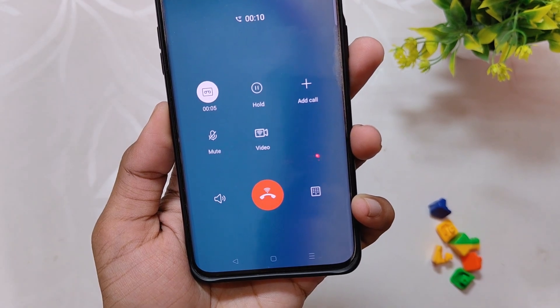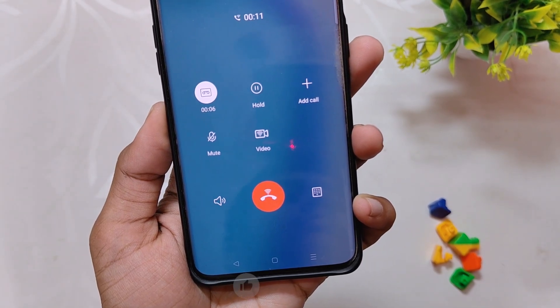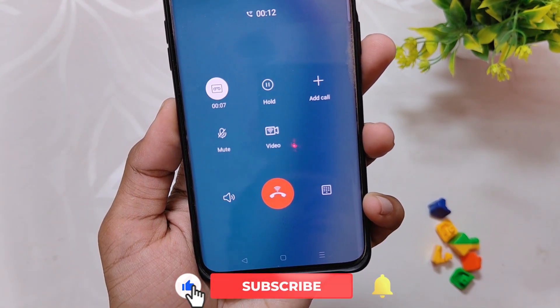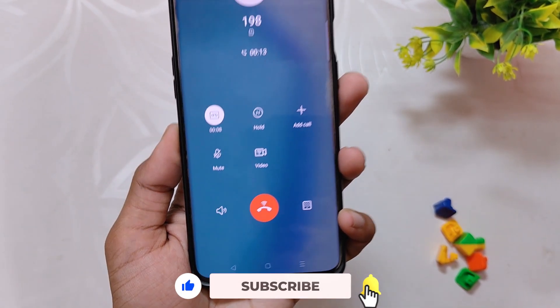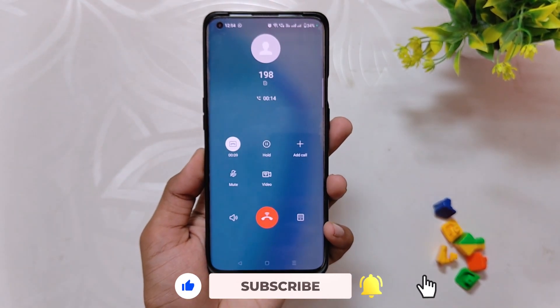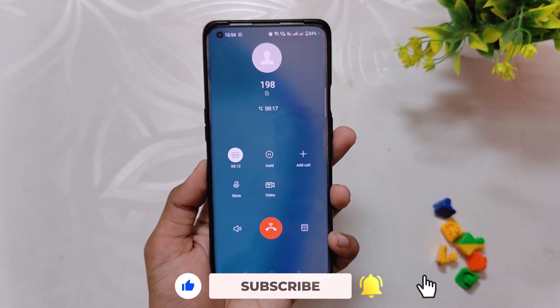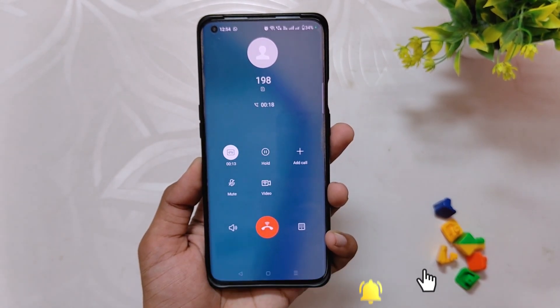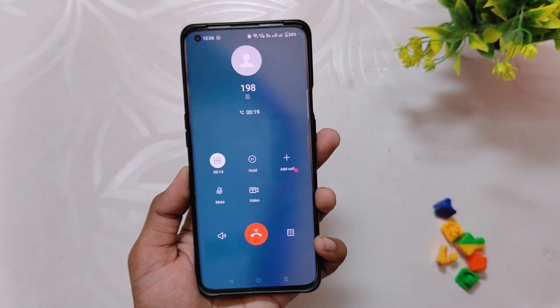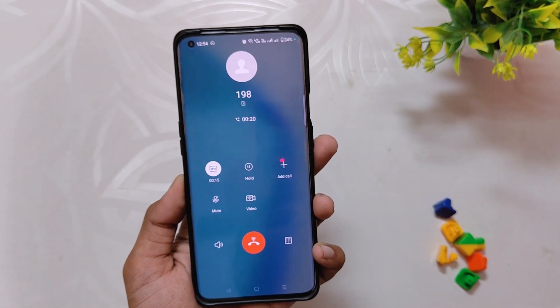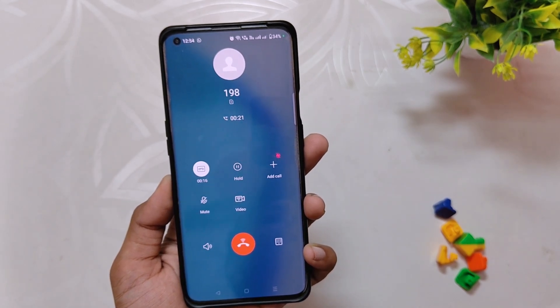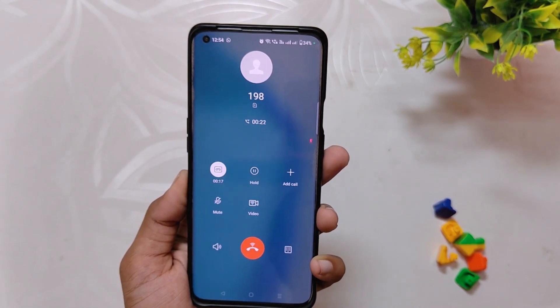All in all, it's a very clean and good dialer with auto call recording features, and you can install it on any OnePlus device running OxygenOS 13 or OxygenOS 12. Comment down if you are facing any issues while installing or using this dialer. Subscribe to the channel for more tech videos. Thank you for watching.